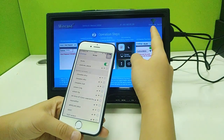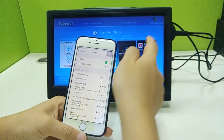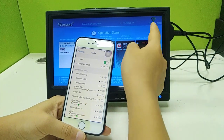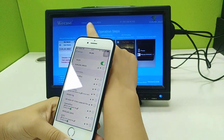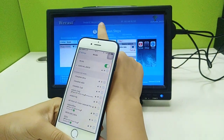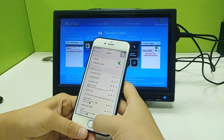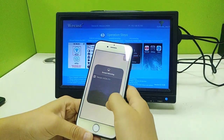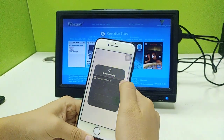For the iPhone, if it's already connected to the Wi-Fi router, just connect to the same Wi-Fi router. If not, connect to the WeCast ID and input the password. Then go to Screen Mirroring and choose WeCast.